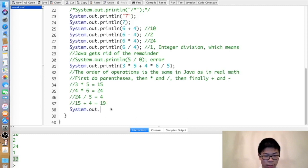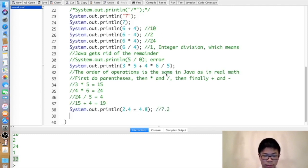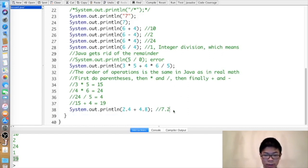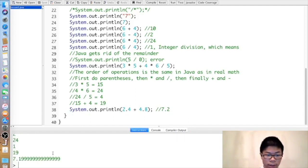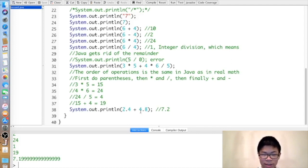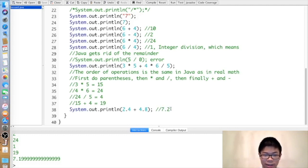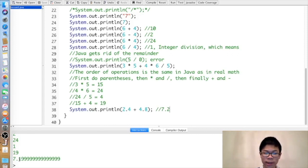We can also do this with decimals. Two point four plus four point eight, for example — that should output seven point two. But if we print it right now, it's actually seven point one nine nine nine nine nine with a bunch of nines. The reason is that Java stores numbers in binary, so there will be some imprecision when converting between decimal and binary. You can always expect some imprecision with decimal numbers.